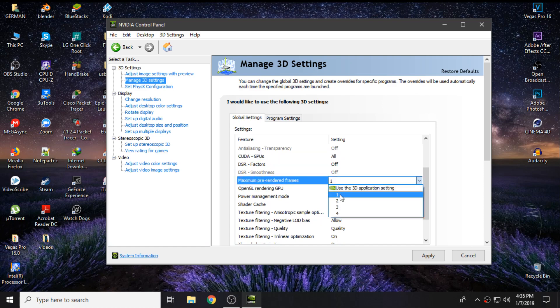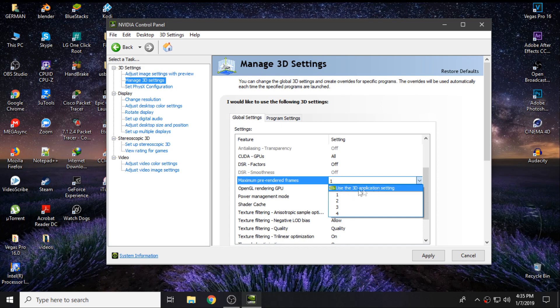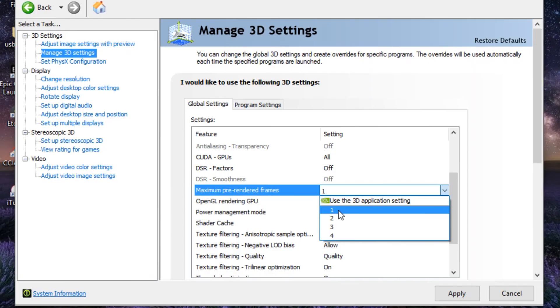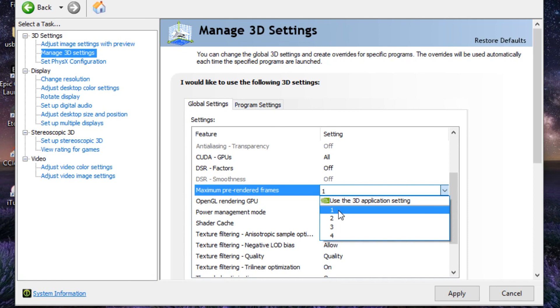Maximum Pre-Rendered Frames - be sure to click on One. If it's on Use 3D Application Setting, be sure to check on One because it's the best one for the FPS on your games. You will achieve a great experience in your games. Just keep it on One. On the OpenGL Rendering GPU, keep on Auto Select.